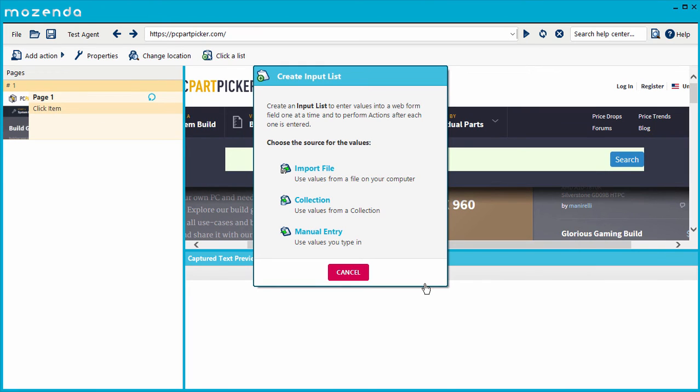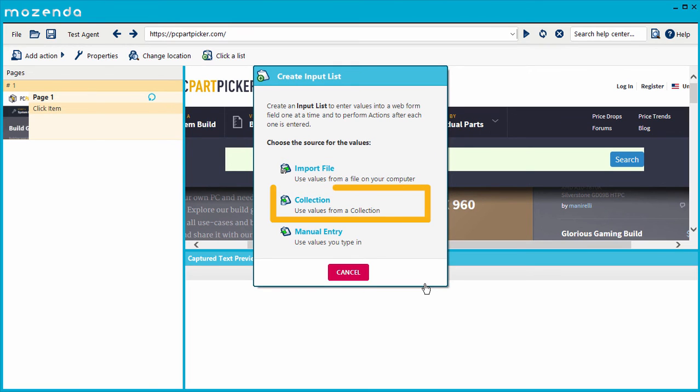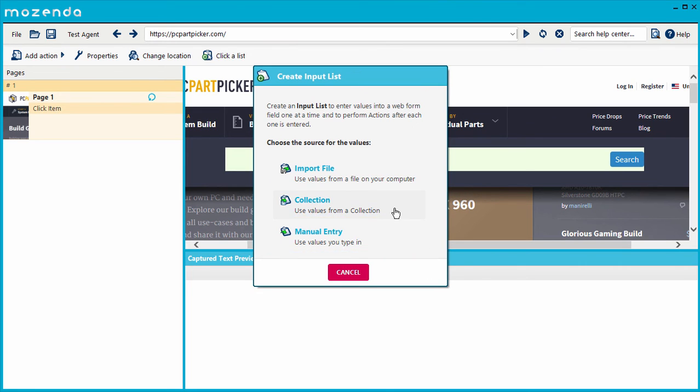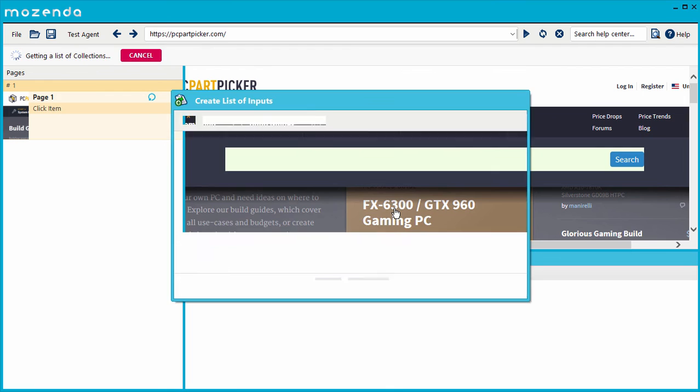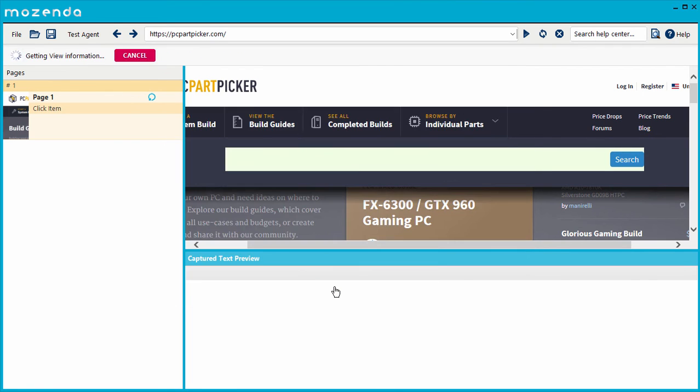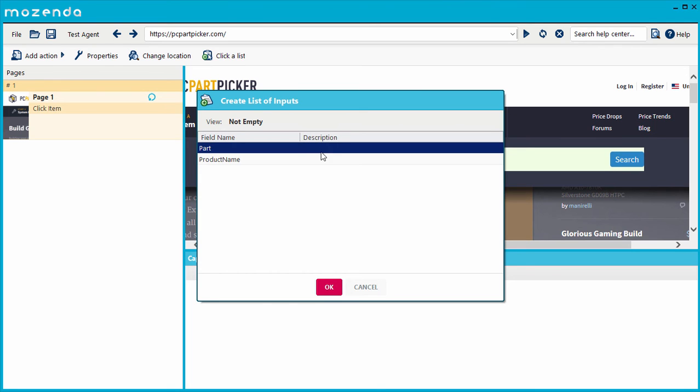Specify the data source. This could be a file from your computer, a collection of data you've created or uploaded on your Mozenda account, or manually entered data. I'll choose a collection of data from my account. From your data source, choose the fields that will be used as the input values.